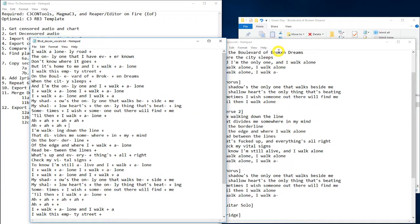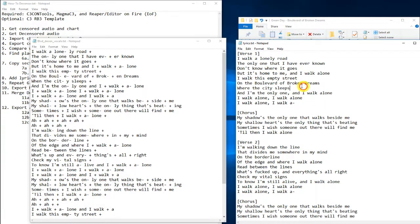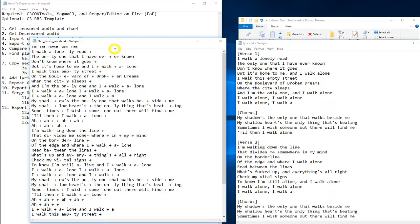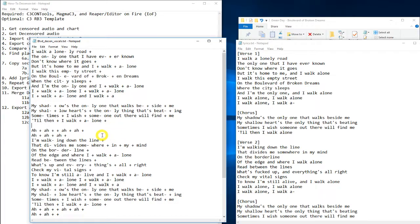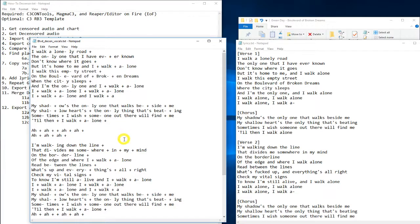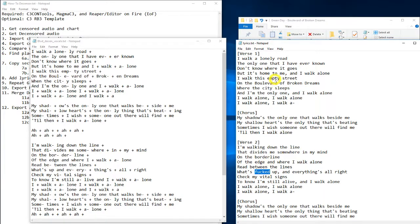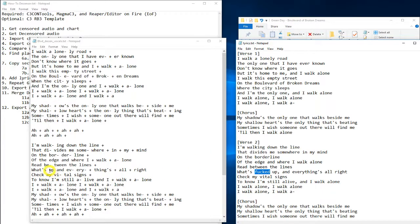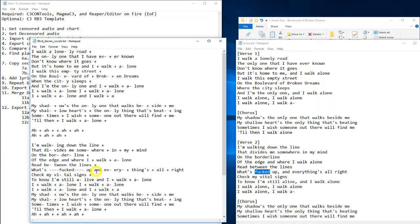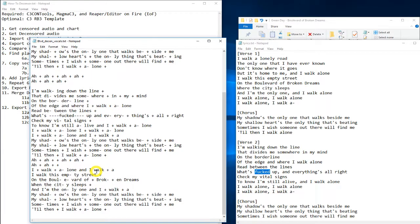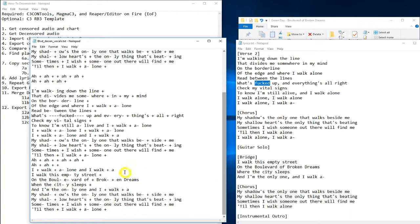I like to use Genius.com because they also separate the lyrics into the different sections, like the verses and the chorus and whatnot. Now, let's see what's the difference. So for this one, there is one censored lyric for this song, Boulevard of Broken Dreams. There's one censored lyric in rock band, which is Fucked.